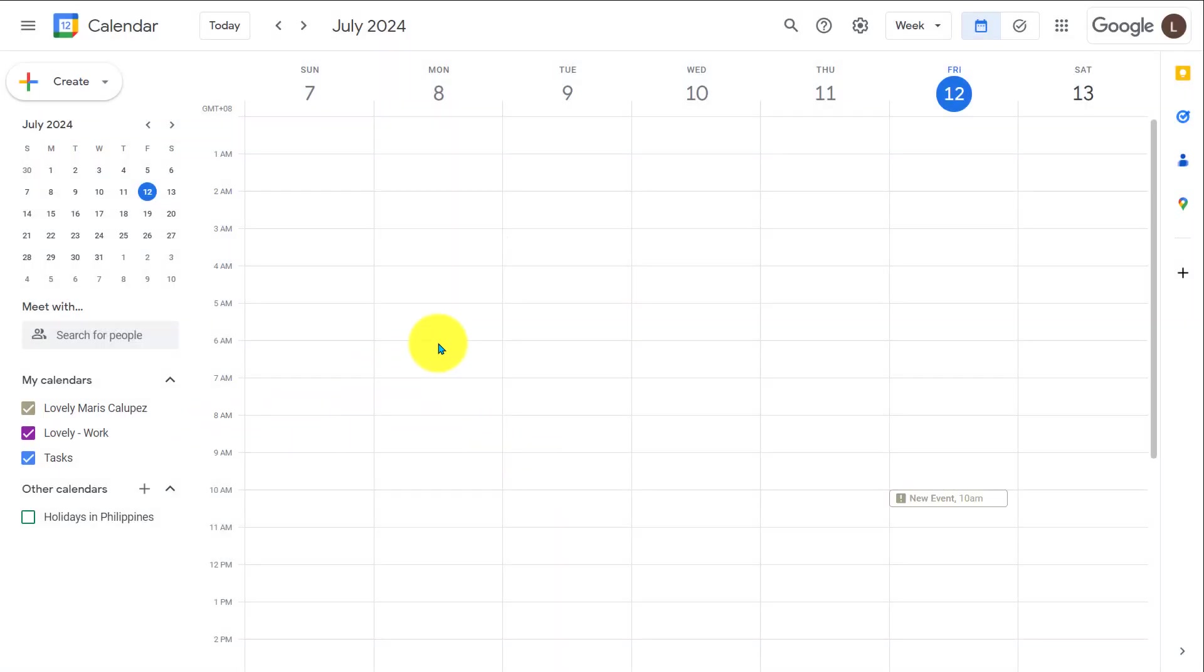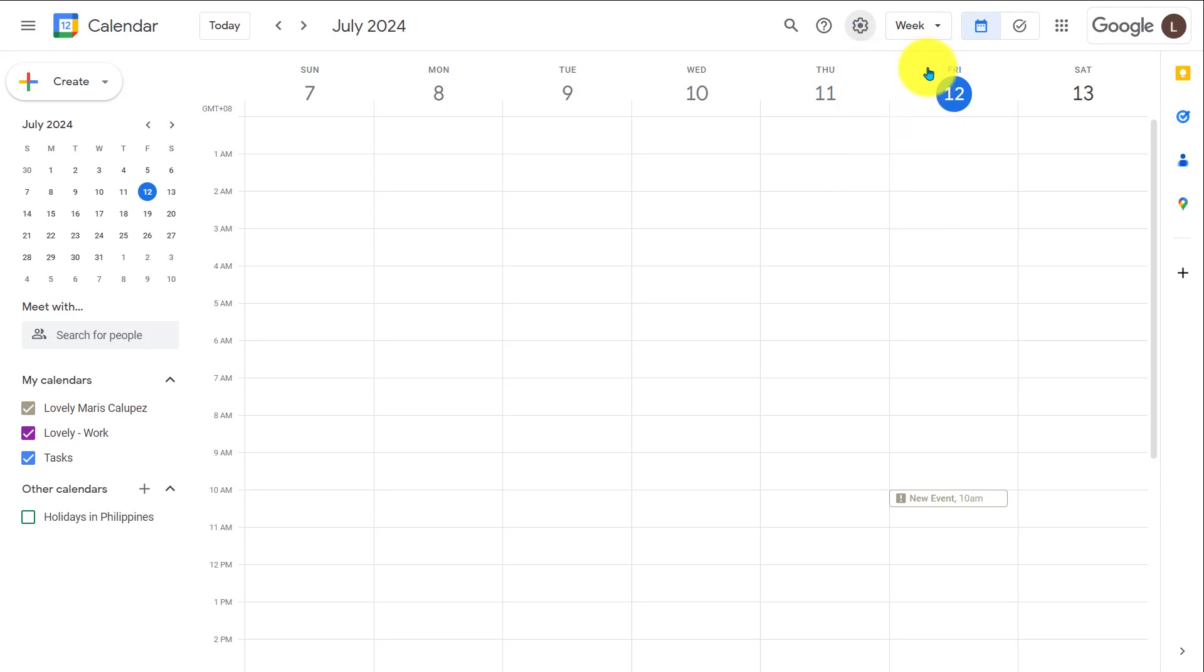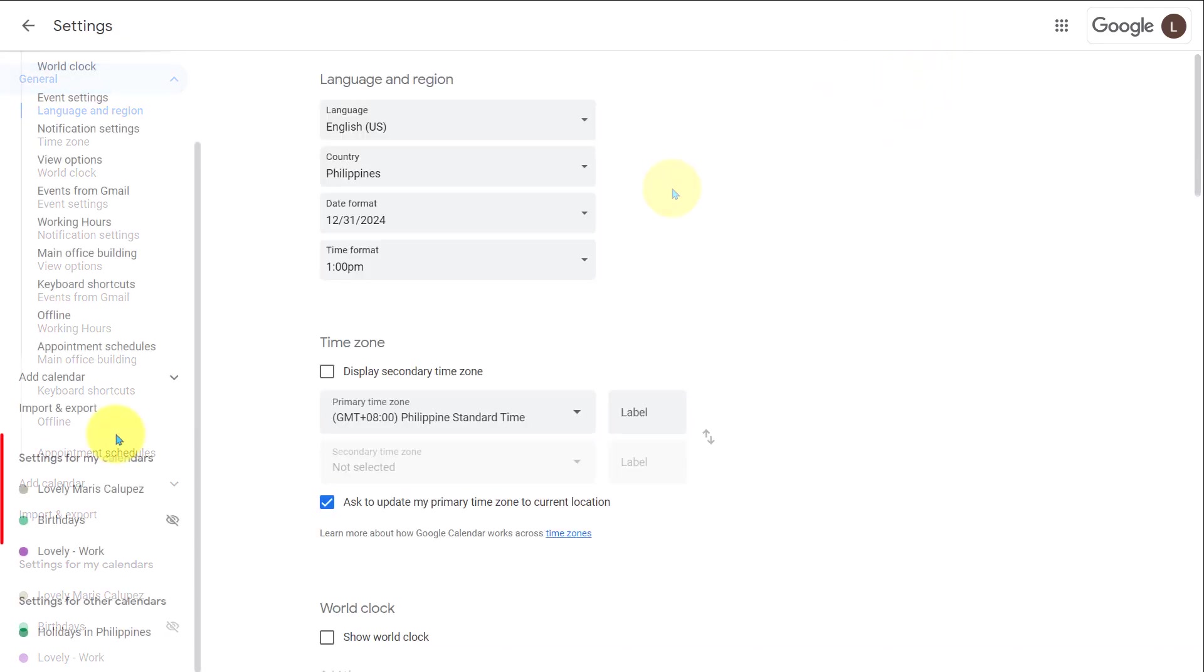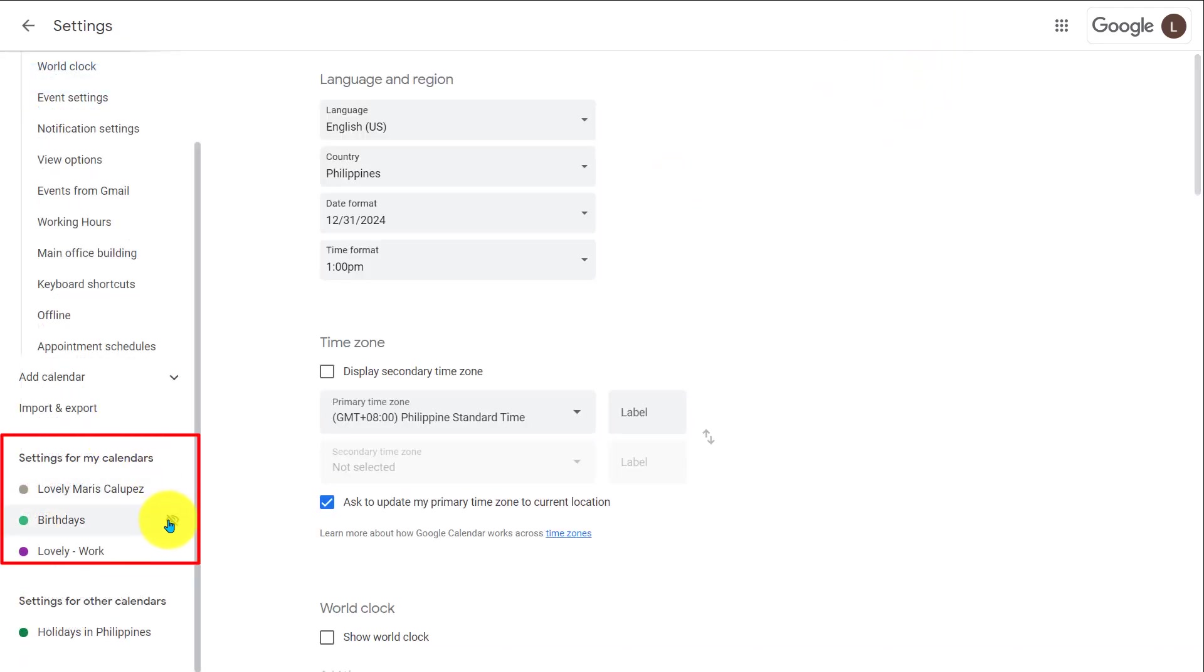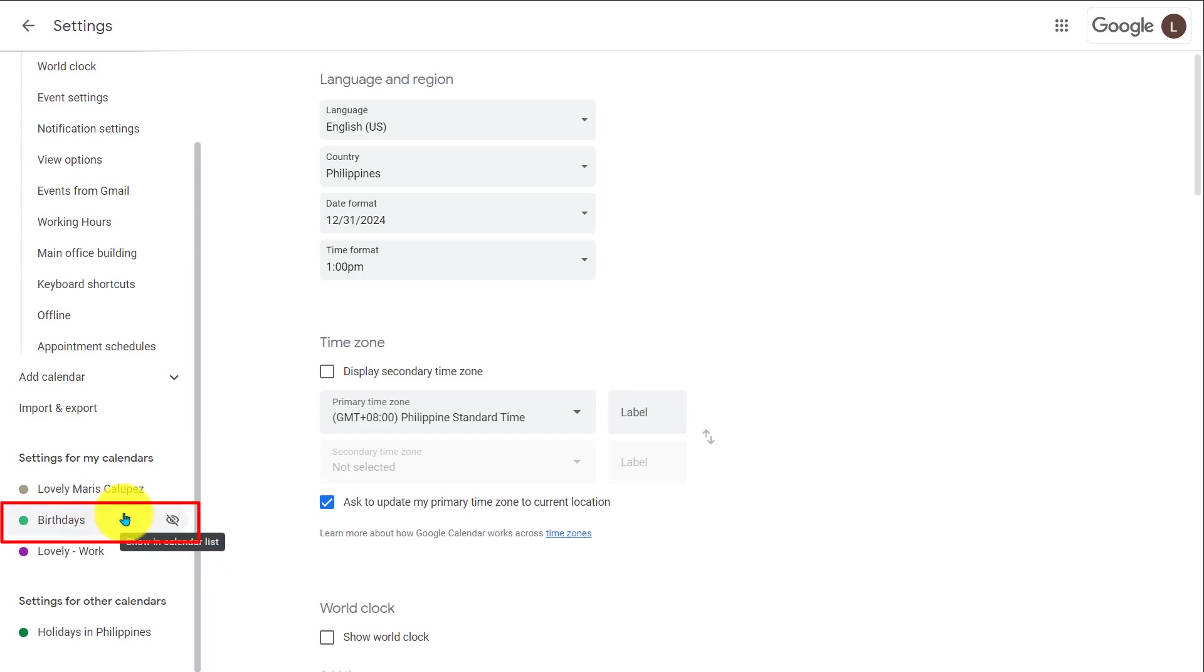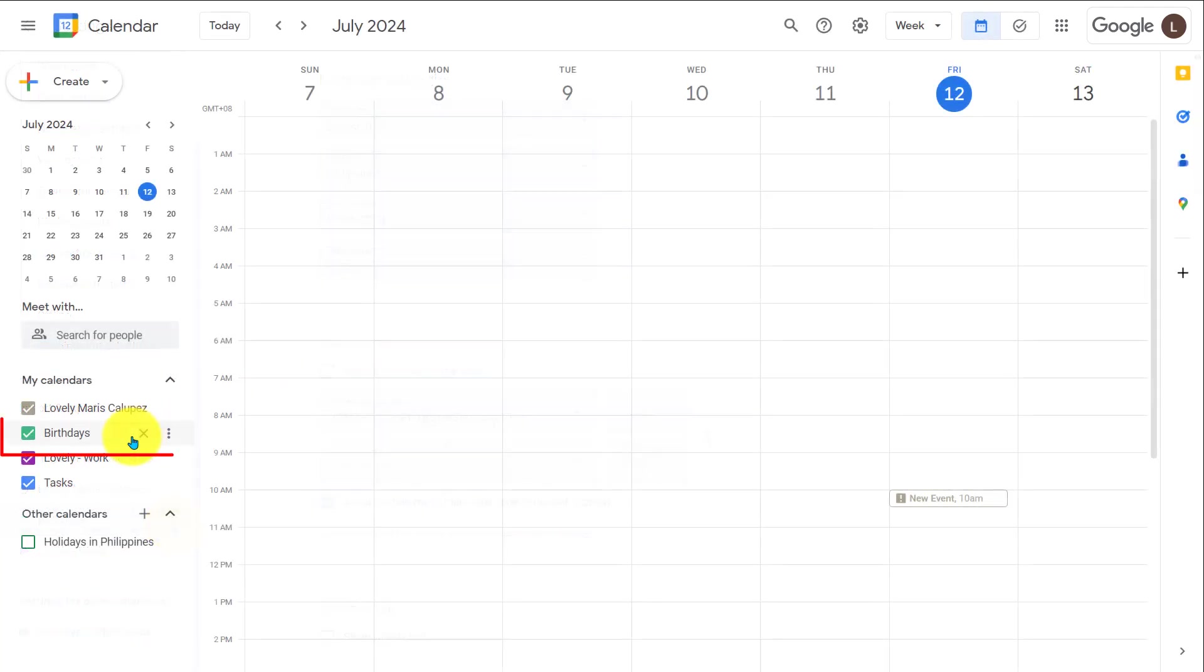If you want to unhide a calendar, go to settings and on the left hand side, you'll see all of the calendars that you have access to and birthdays was the one that we had before. If we click the eye, it will unhide the calendar. And as you can see, it's now showing up in our my calendars list.